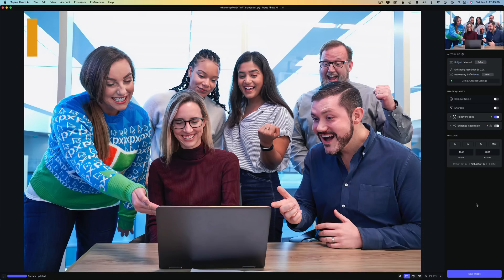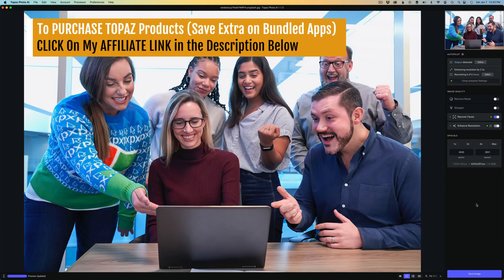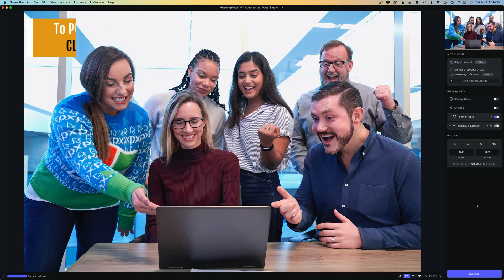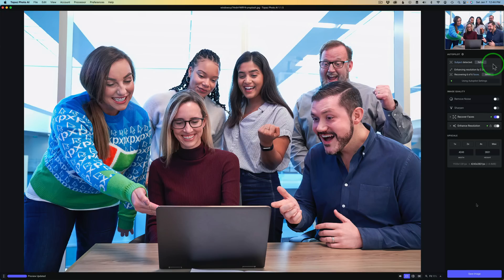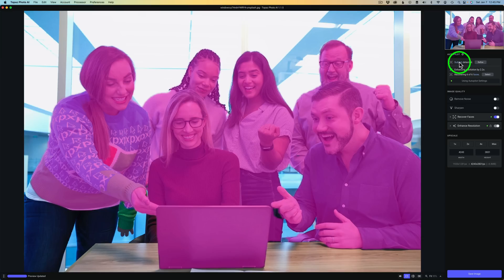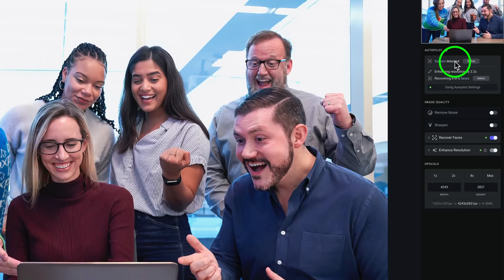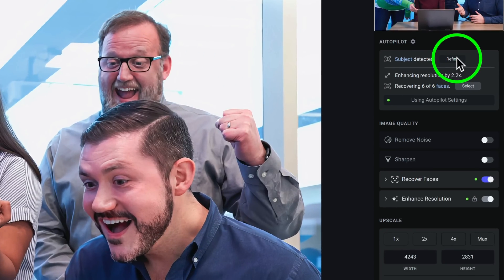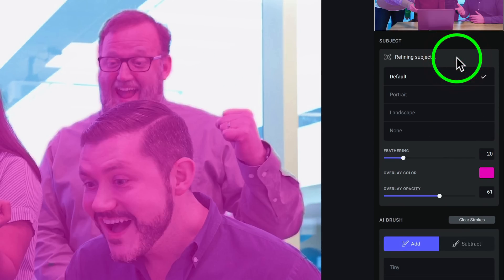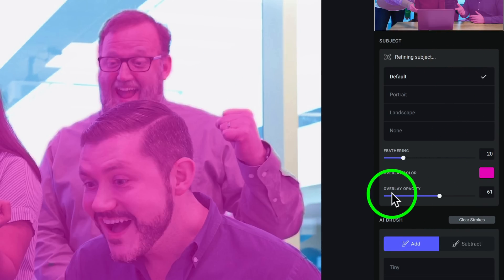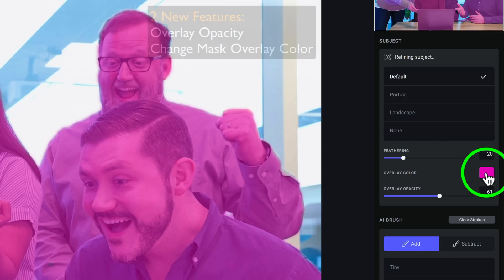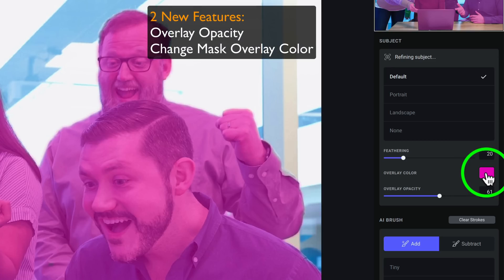Now let's take a look at some of the things that I feel are really great for this new update. You know, there's a lot of bug fixes and general fixes in here. But let me show you what's really new. And that is the subject detection. Now, if I hover over Subject, you can see what Topaz has selected as my subject. Now if I click on Refine, you'll notice we now have Overlay Opacity and we have this Color Swatch right here. This is the new feature here.